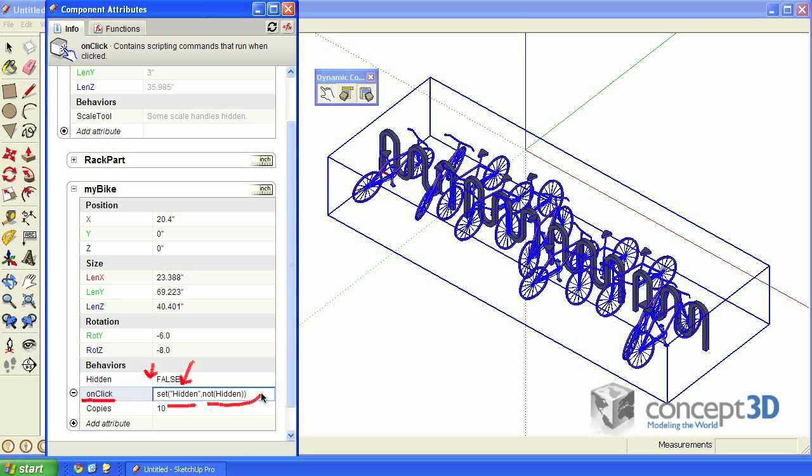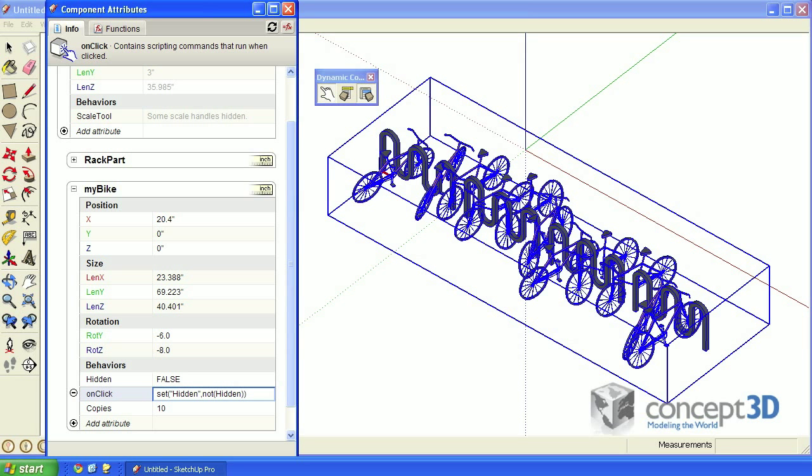The not function is actually pretty cool. It's always going to be equal to the opposite of whatever hidden is set to. Hit enter to register that attribute value.